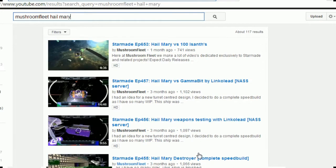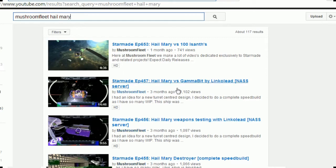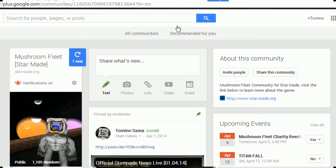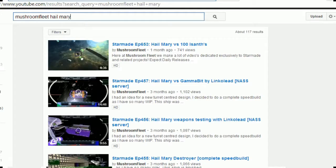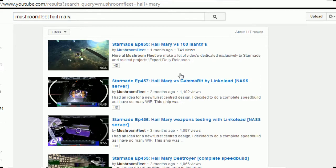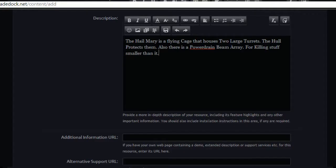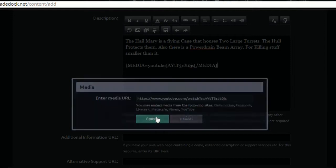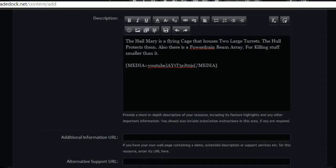We've got a speed build, weapons testing with Linker Lead, a duel, and then versus 100 isanths. Let's put that one up, versus 100 isanths. Don't bother with the rest because people won't watch all of the videos. If you have it against 100 isanths people will be like hey that's actually really powerful.